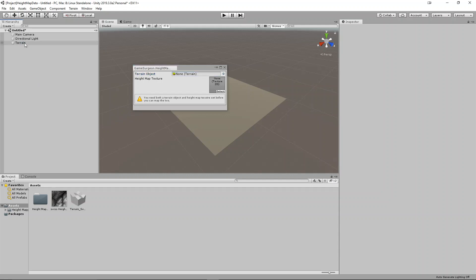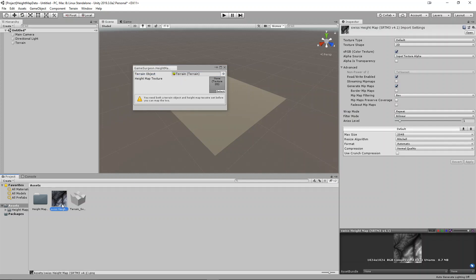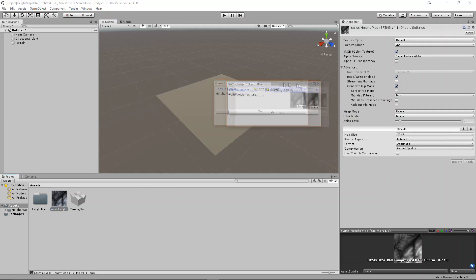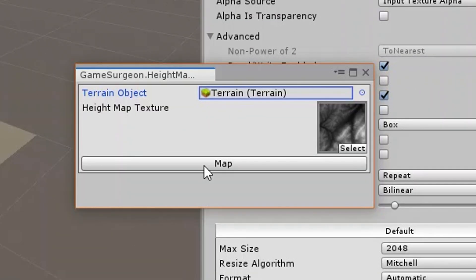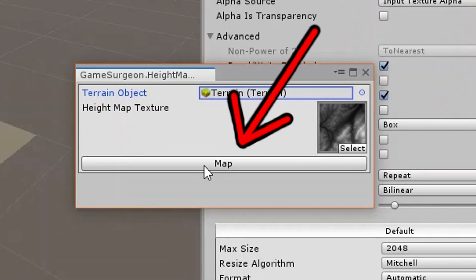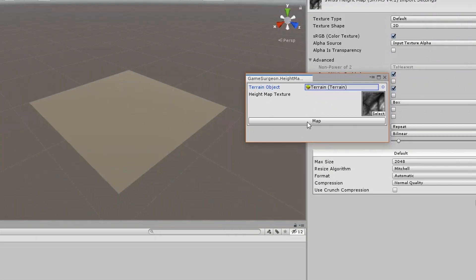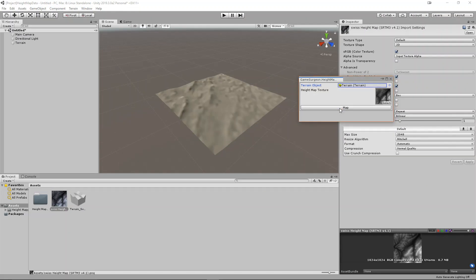Drag the terrain object from your hierarchy window into the terrain object field in the height mapper window. Then, drag your height map texture from your project window into the height map texture field. When both fields have been set, you should be able to see a button labeled map. Click this button, and your height map should be applied to the terrain object you set.